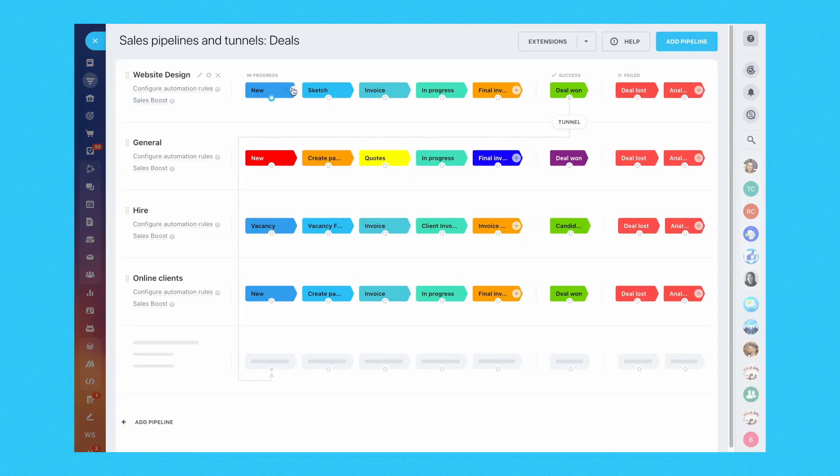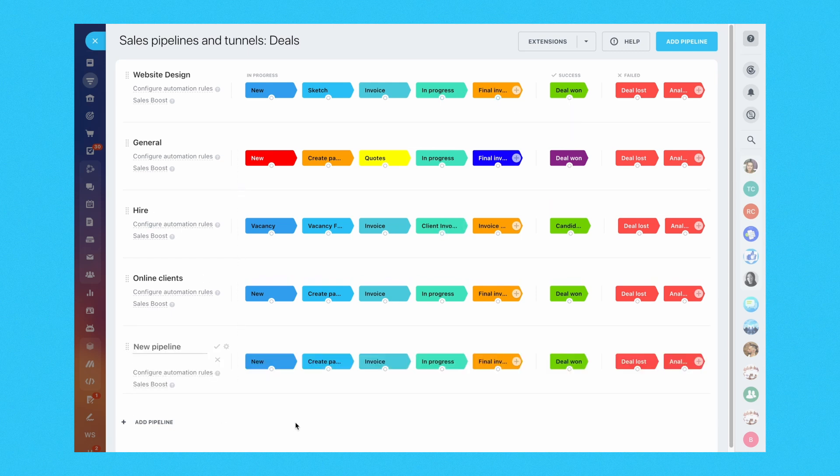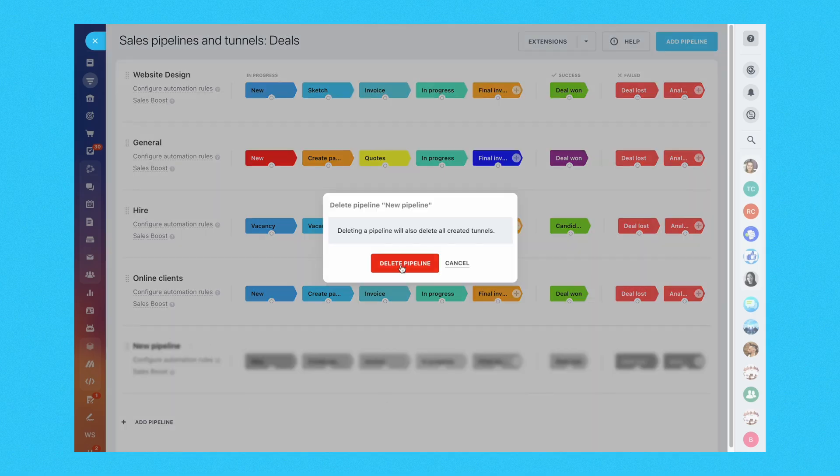One standout feature of Bitrix24 CRM is its comprehensive sales pipeline management. By visualizing your sales processes from start to finish, you can easily track the progress of each deal, identify bottlenecks, and make data-driven decisions to increase your sales efficiency.